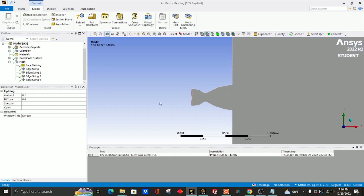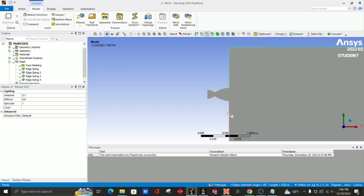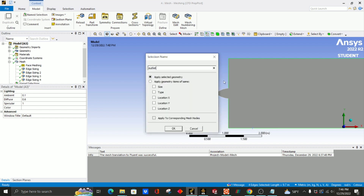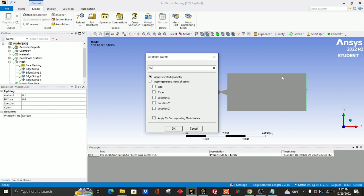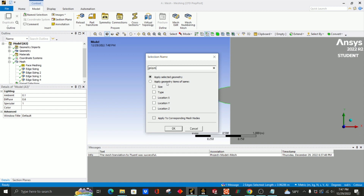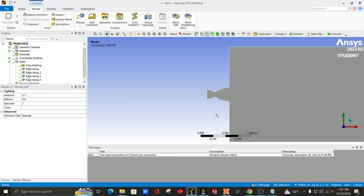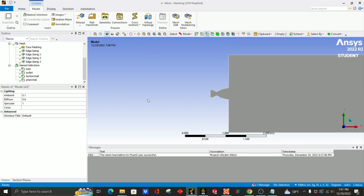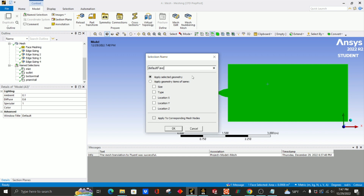So we can do that right now. Let's start with the inlet — just select an edge and then press N, then let's call it inlet. Now we can do outlet, hold down control and select these edges. Now let's do our bottom wall. Now we can do our prism wall. Now let's just check the spelling — okay this looks good, and we can see we have four so far. We need our default faces, so select the face tool, select this face, press N, and name it default faces.